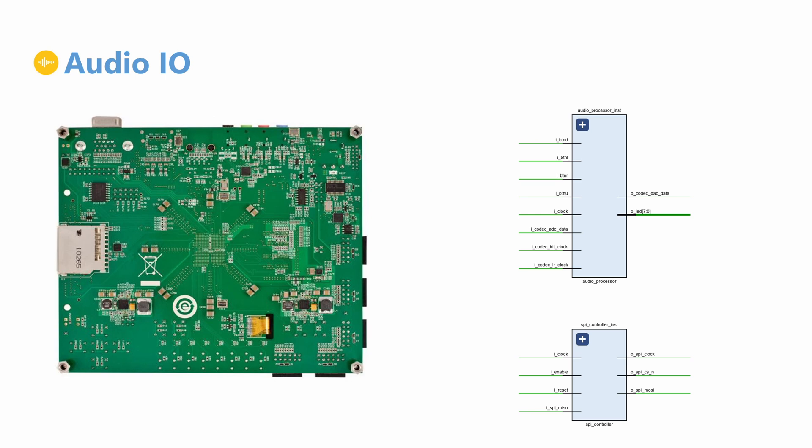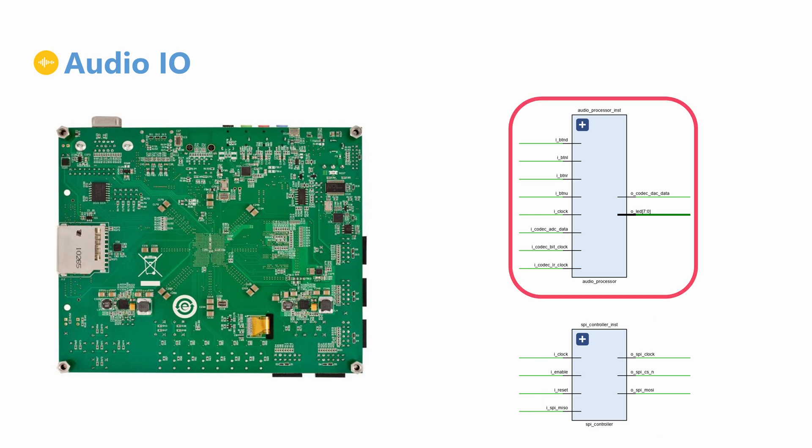The audio codec has two separate interfaces. One for configuration and status, and one for sending and receiving audio data.